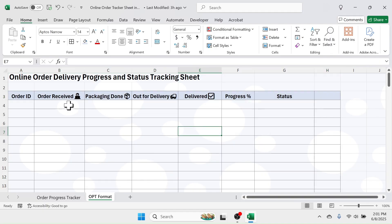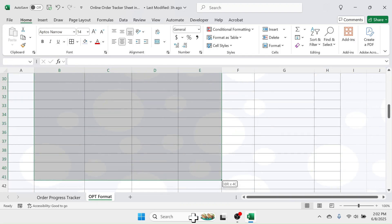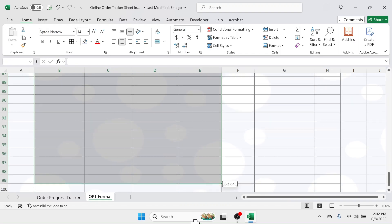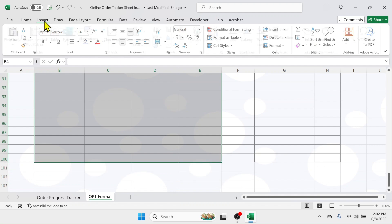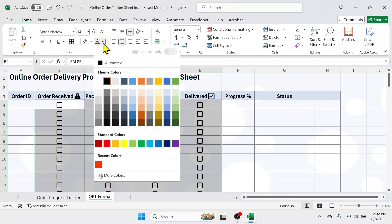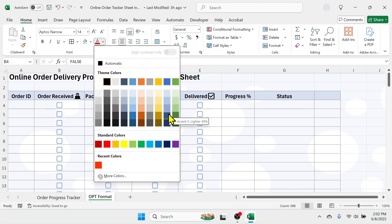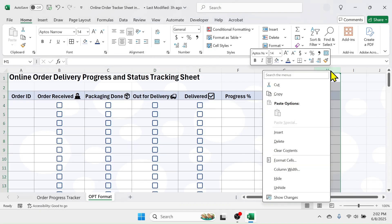Now to add the checkboxes, select from the 'Order Received' column through to the 'Delivered' column, down to row number 100. Then click on the Insert tab and click on 'Checkbox' — this will insert the checkboxes. If you want to change the color of the checkbox, go to the Home tab and select a different color. Also, delete any extra columns you don't need.